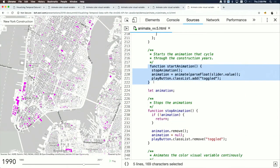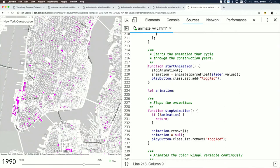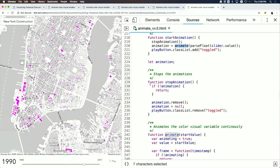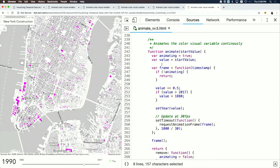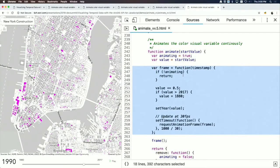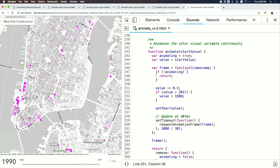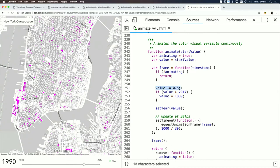A startAnimation function is declared — called when you click the button, it stops any current animation and calls the animate function. The animate function takes the current year as a start value. A frame function is called every browser frame — if animating, it increments the current year by 0.5 and loops back to the start when the dataset end is reached.